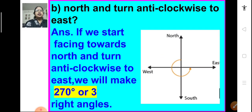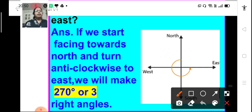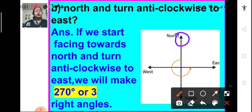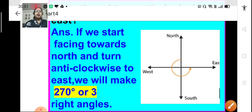The next one is if you are facing north and turn anti-clockwise to east. If you are facing north and turning to face east in an anti-clockwise direction, you are moving through 3 right angles or a 270 degree angle.